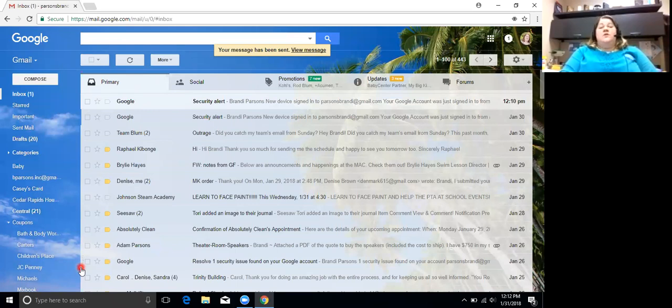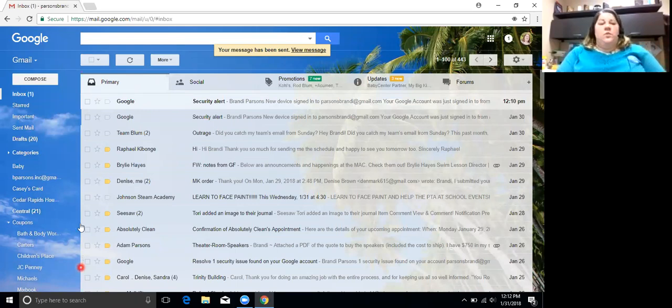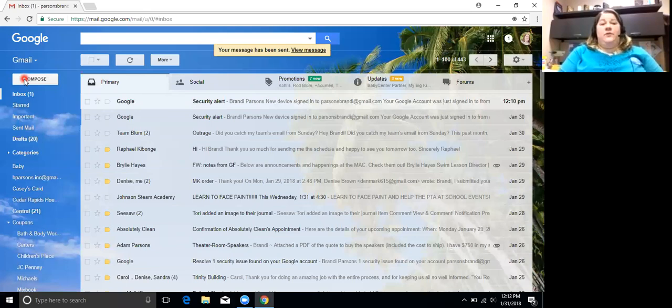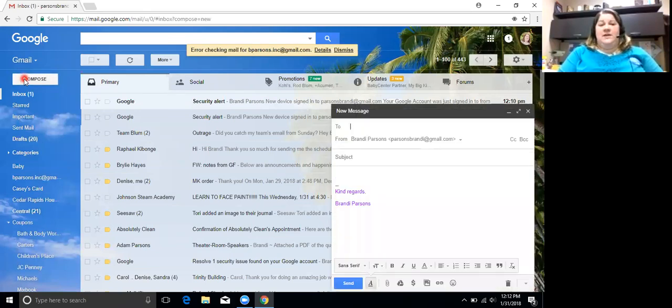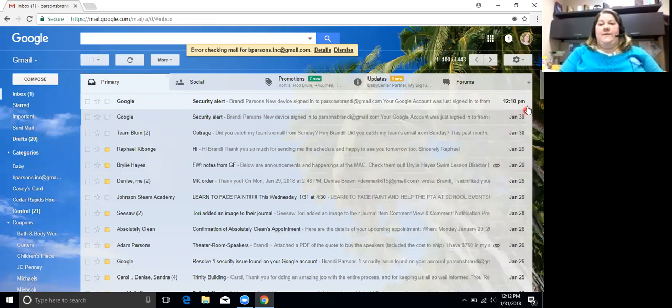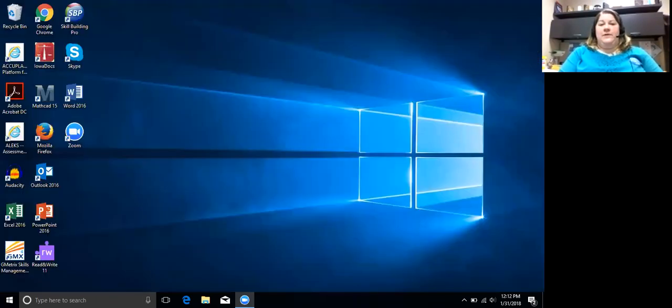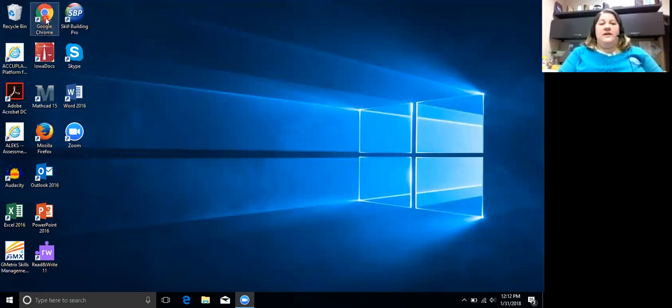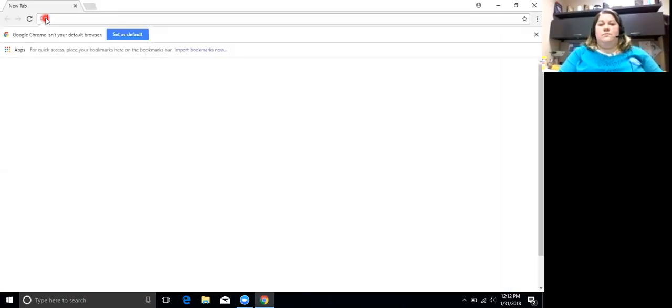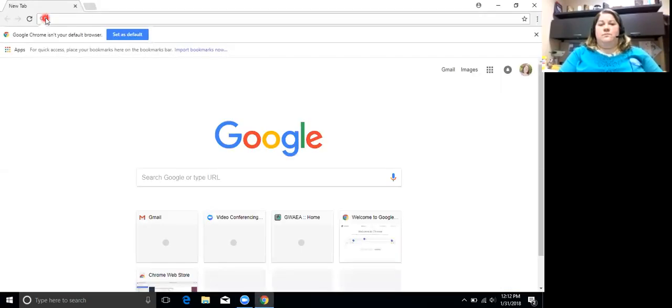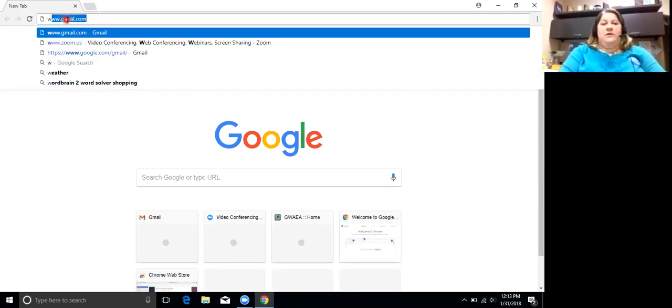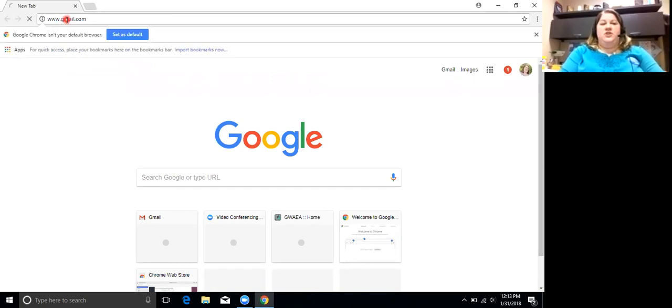And so again, we want to find, we want to be able to compose an email. So let's go back through all the steps again to compose an email. First, you click on Chrome. Then in the address bar, you type Gmail.